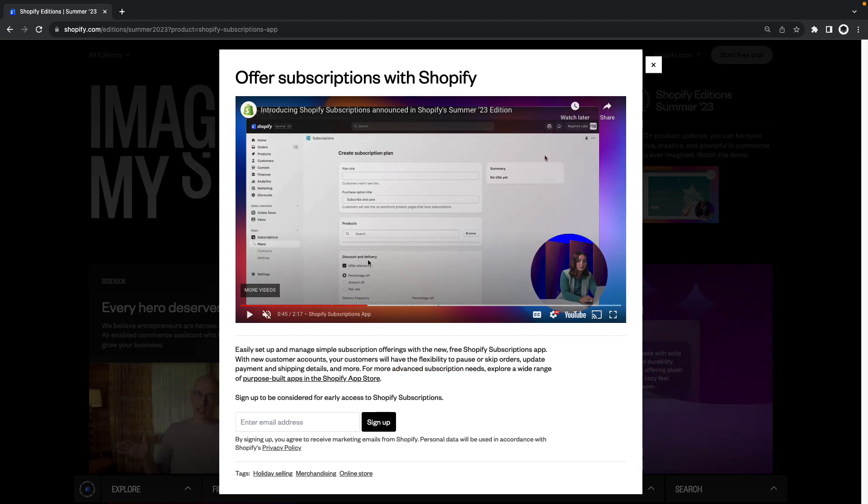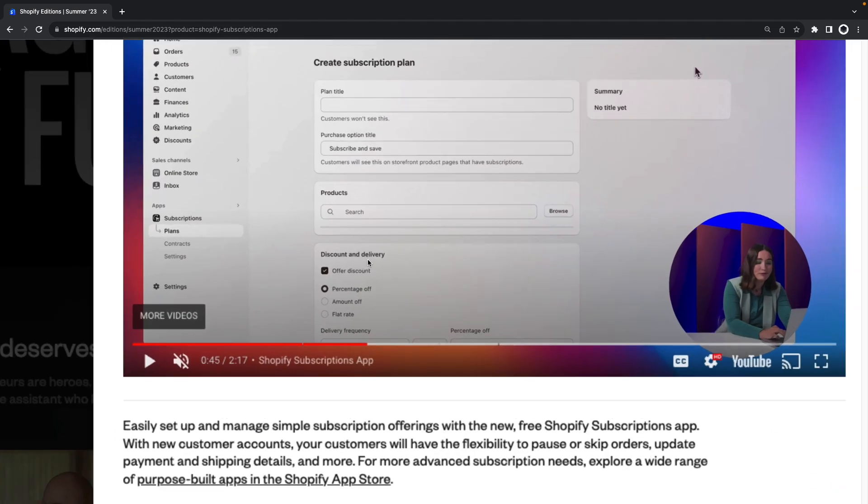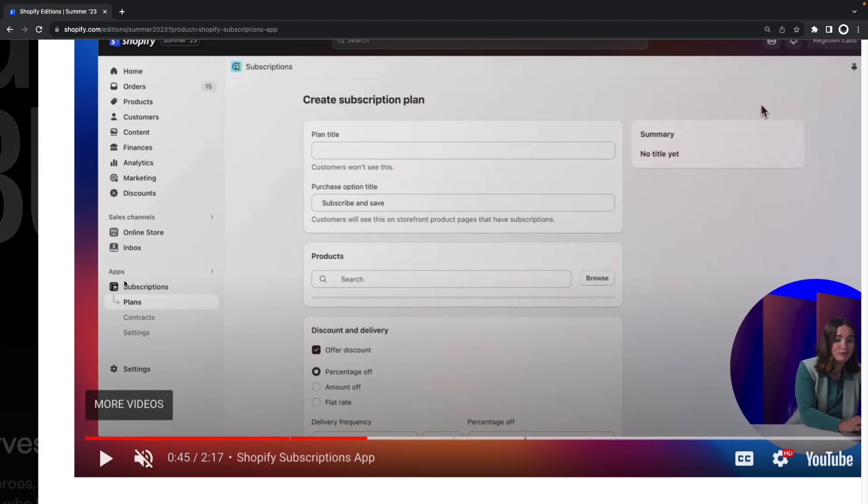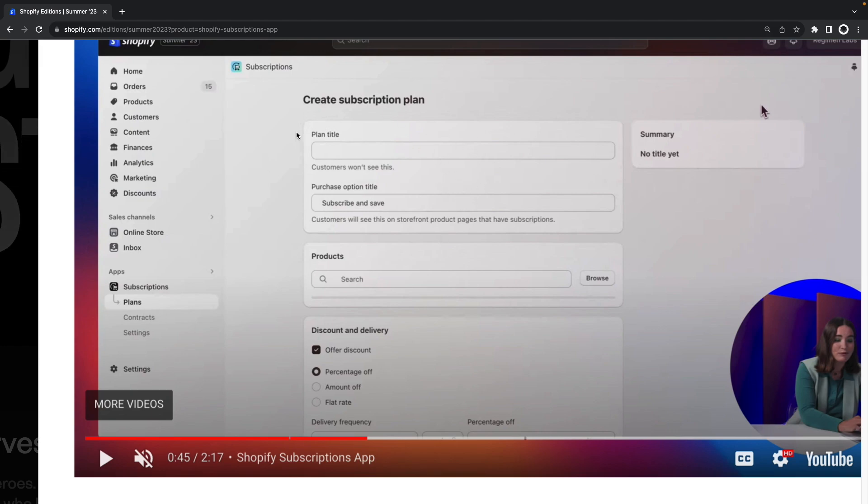If we zoom in on this demo we can see here on the left right below apps that we see subscriptions. This is the app itself and here we have three tabs: plans, contracts and settings. The plans tab is selected so this is what we have over here in the center and we are creating a subscriptions plan.